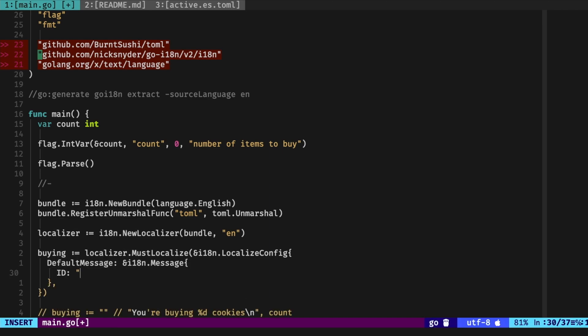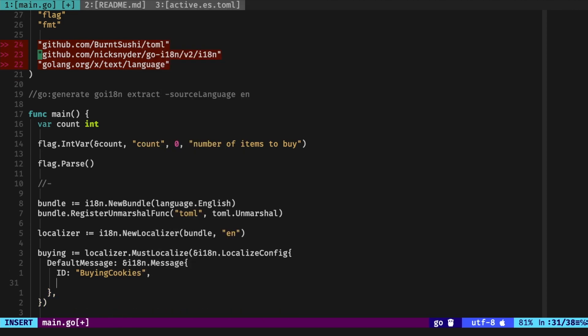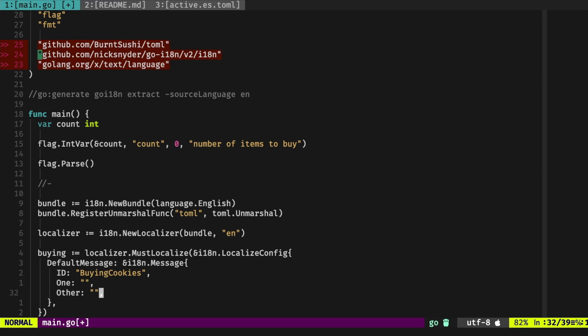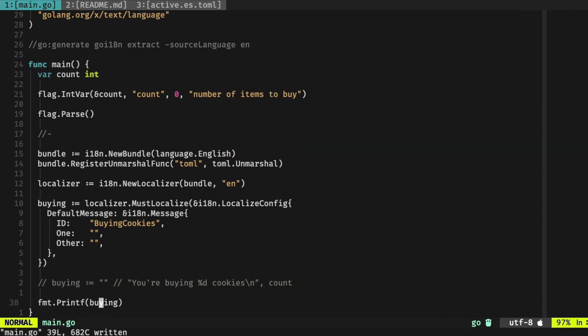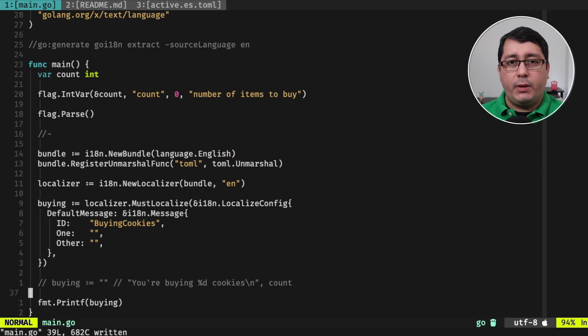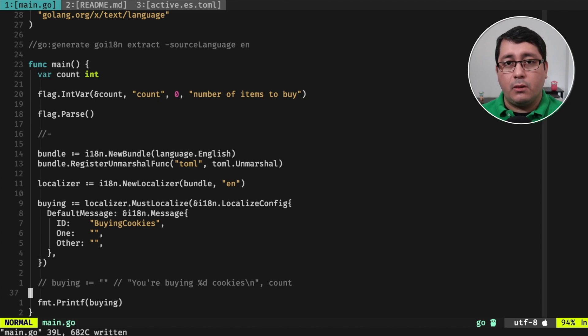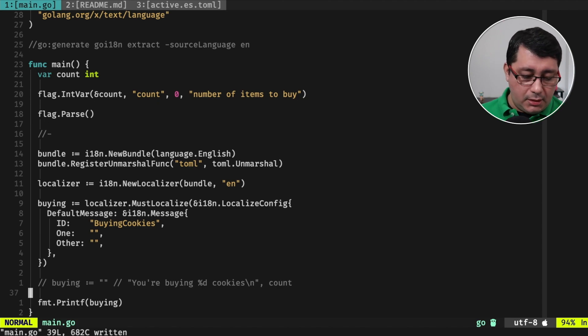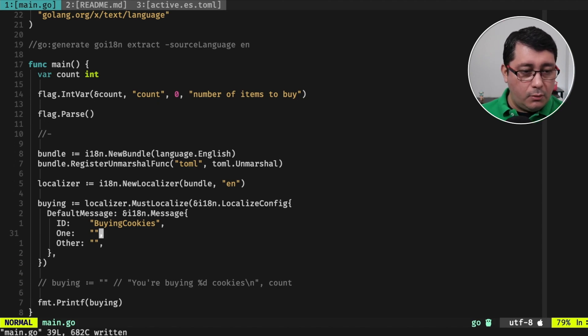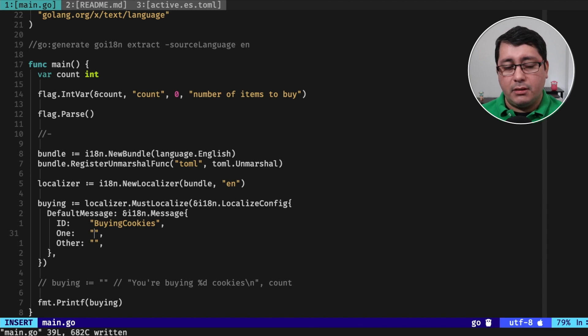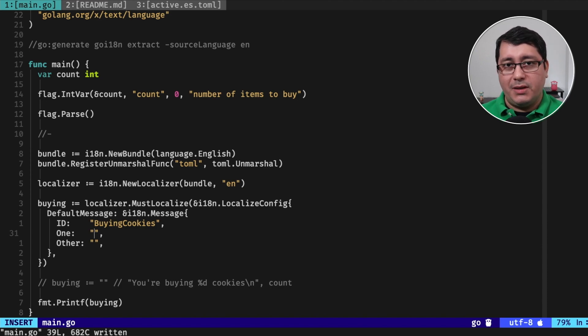What the localized config is going to be doing is we're going to be defining a default message, that is again an i18n message. And what this defines is an ID, and all of this is going to be making sense buying cookies in a moment when we see the generated file. We're going to define a one and a plural, or rather an other.